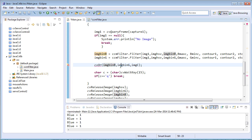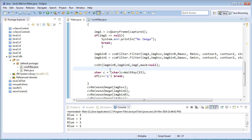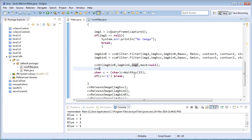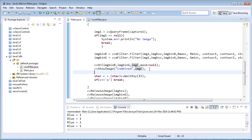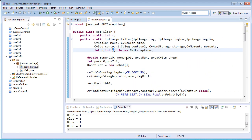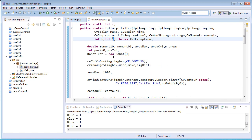After getting imgC, the combined image, I need to show it: cvShowImage("combined", imgC) and cvShowImage("original", img1). This completes the code — the main function, the CCMFilter class, and the filter method. I'll just save the program and click Run.